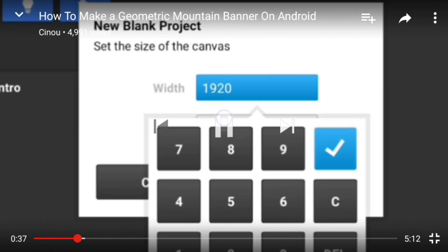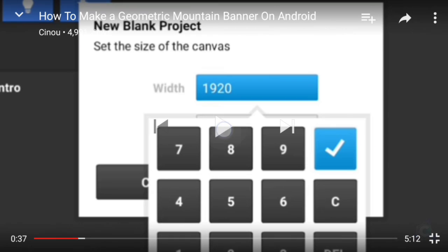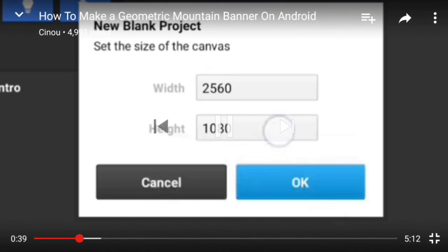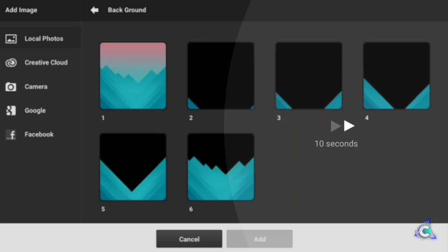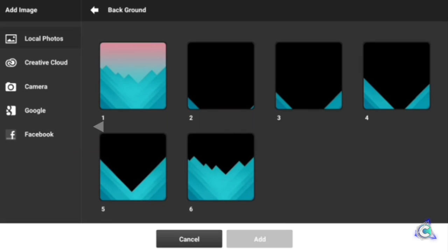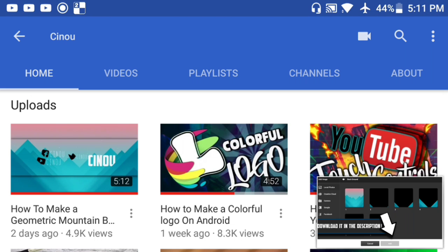YouTube released a brand new version of the app where you can double tap the screen and it will skip the video 10 seconds forwards or backwards depending on what side you press. I think it's a really cool feature and I really like it, so I wanted to share it with you guys. Be sure to hit that like button if you already noticed that.